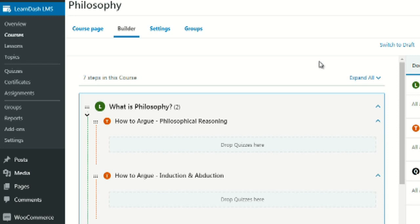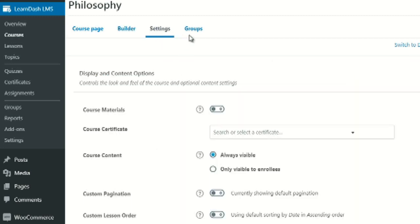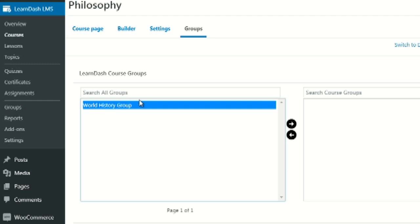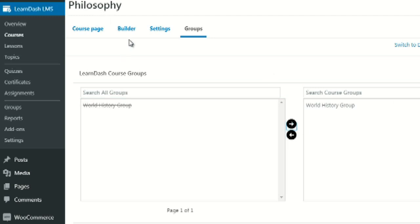This is why we mapped everything out in the previous videos — so we know exactly what steps to create once we get into LearnDash. Under Groups, you can create a group such as a World History group and say anyone enrolled in that course is automatically added to this group. You can have one group encompassing multiple courses or a separate group for every individual course. With that, you have a brief overview of LearnDash. Let's move on to the next video.